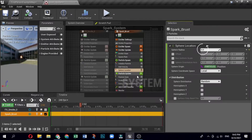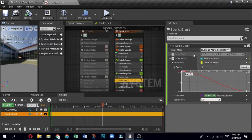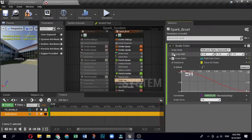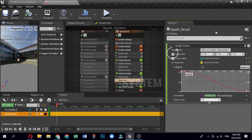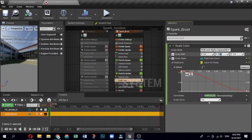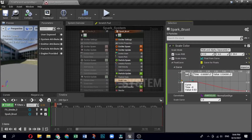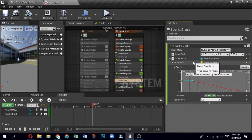Now edit the spark burst emitter in particle update settings. You will edit the modules in the particle update group — these behaviors apply to an emitter's particles and update each frame. In the system overview, click the particle update group to open it in the selection panel. Open the Scale Color module. For Scale RGB, set the RGB values; for Scale Alpha, set the alpha stops at 0.5 and 0.0.